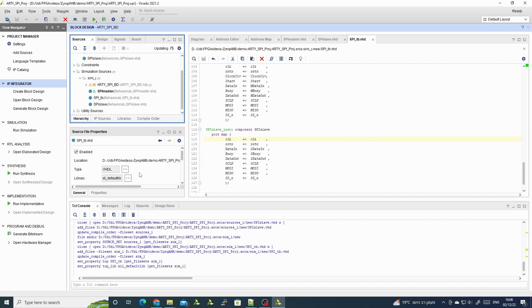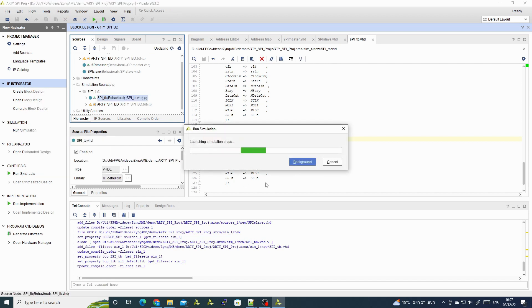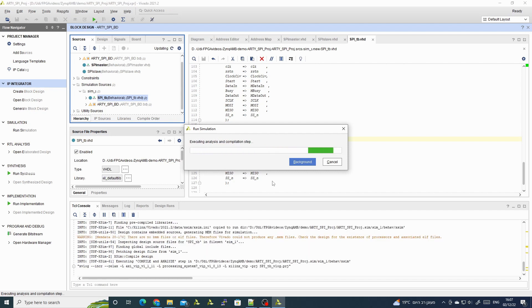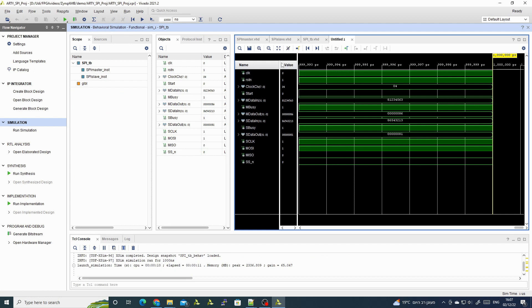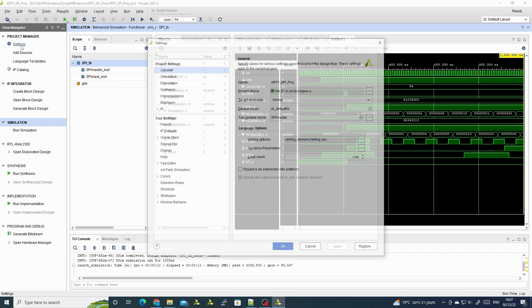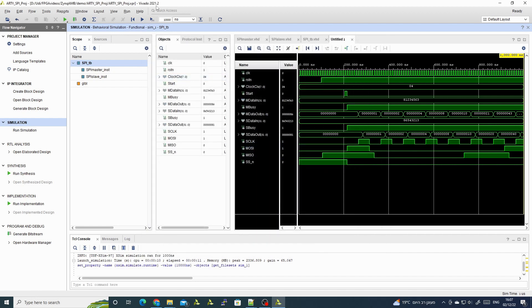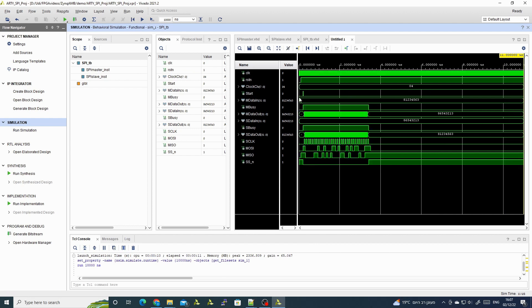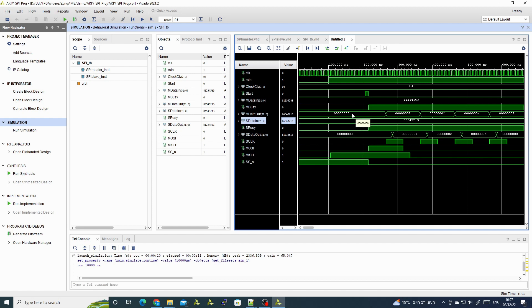We set this as the top simulation and run the simulation. The default simulation time is only one thousand nanoseconds which is too small, so we increase this and let it run longer. Now we can see our SPI is working. We set the clock divider to four, and at the beginning we have the data in configured for both master and slave.